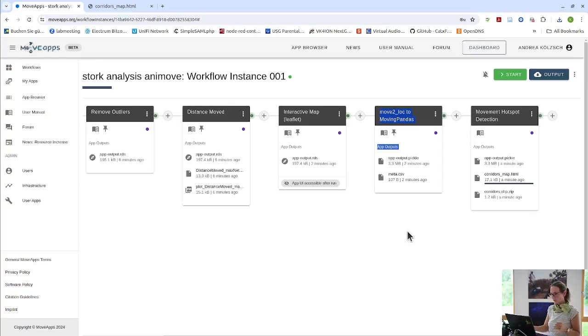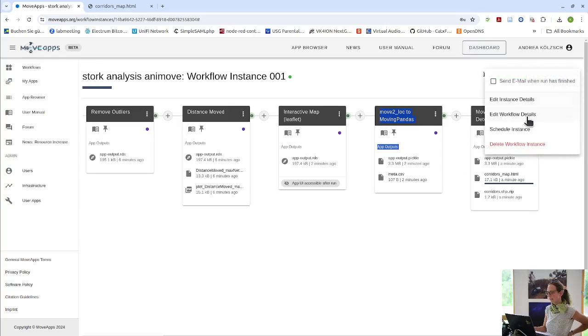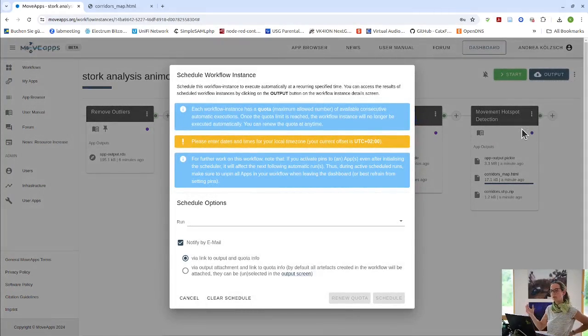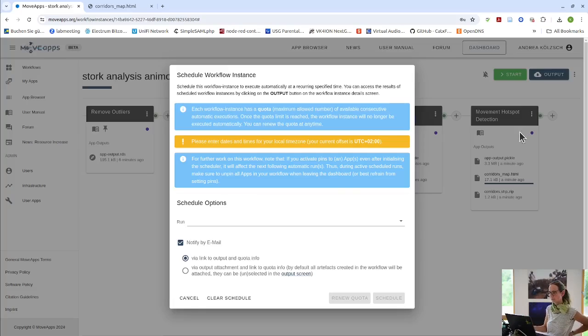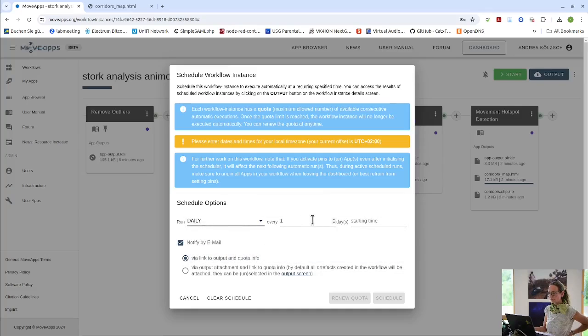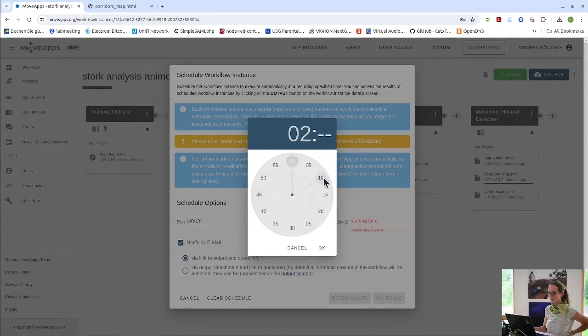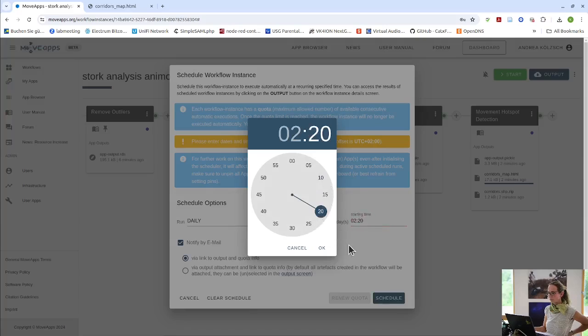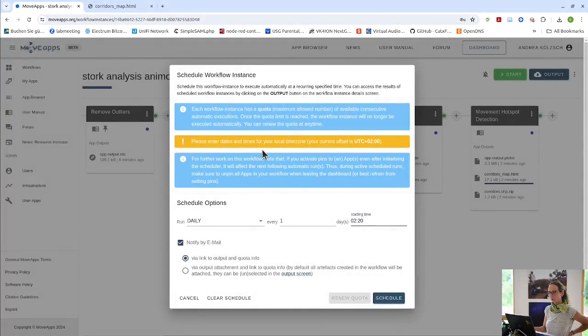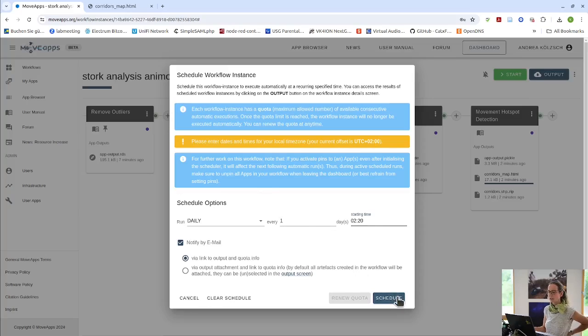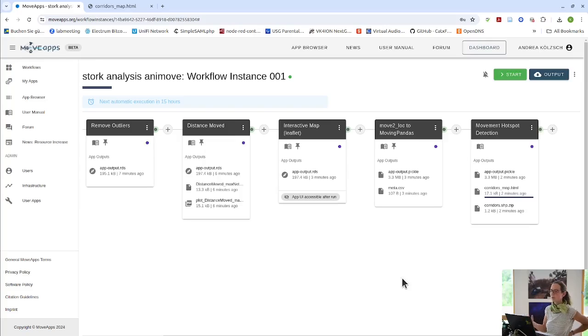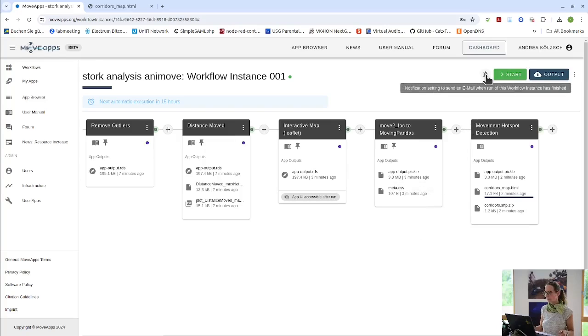But I want to show you how to schedule workflows. There are these three dots to the right here. Where we can say schedule an instance. So only this instance of the workflow will then be scheduled. Not all of them. If there are more than one. And a workflow can be run monthly, weekly or daily. That's like daily, every two days. Every one day at a certain time. I selected maybe 2:20 at night. It's always using my local time zone. So that's also written here. And I can schedule it. And it will run at 2:20 tomorrow. And do that for I think 30 times. We have a certain quota. So you have to renew every time. So our server does not get overloaded.